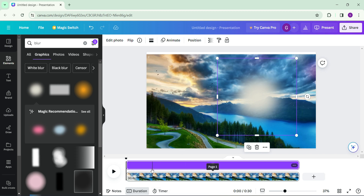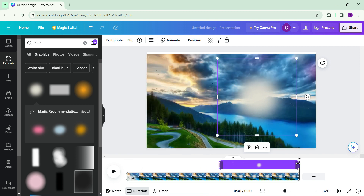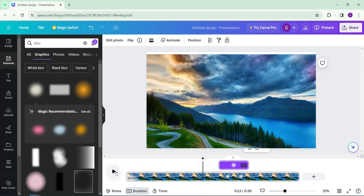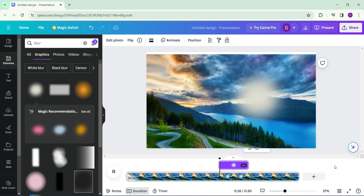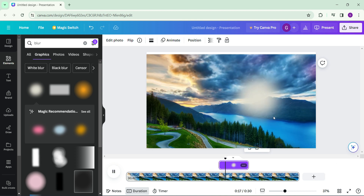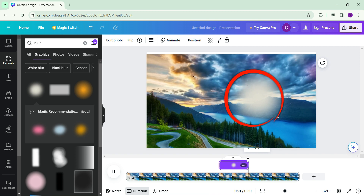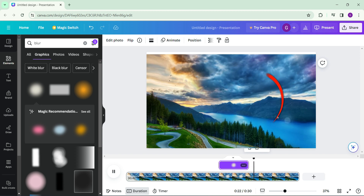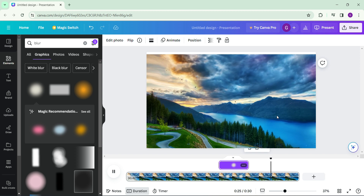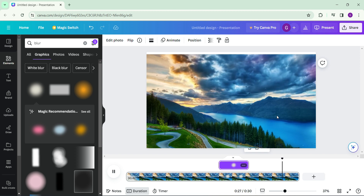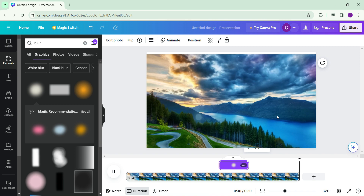You will then be greeted by the timing panel. Adjust the timing for the blur element as needed, then play the video. As you can see, the blur element is visible on the video. That's how you add a blur element to your video using Canva. For more informational videos like this, do remember to hit like, share, and subscribe. Thank you!